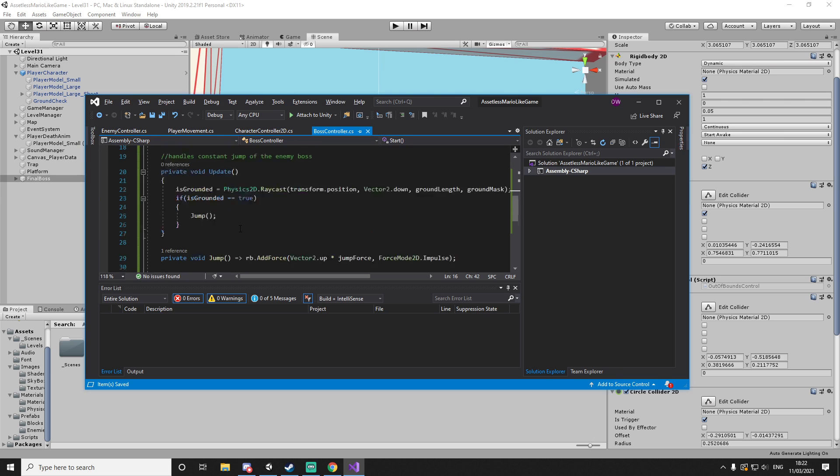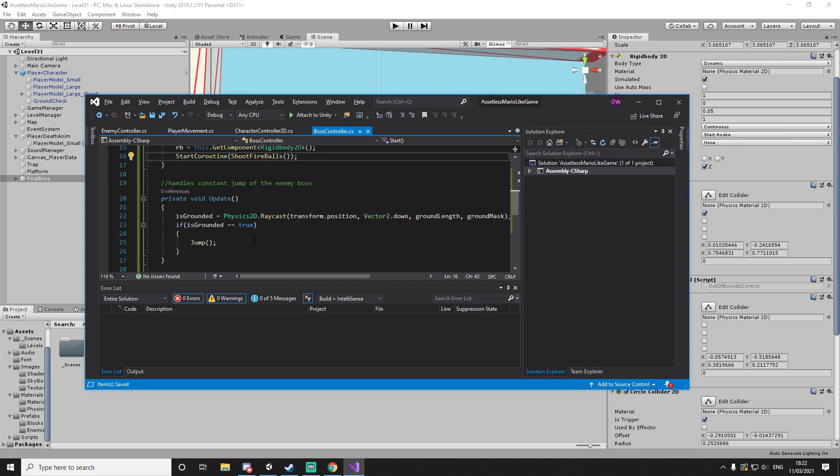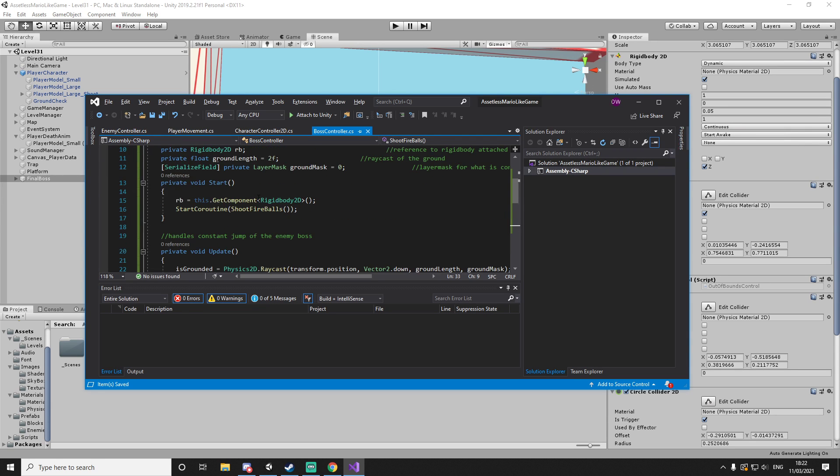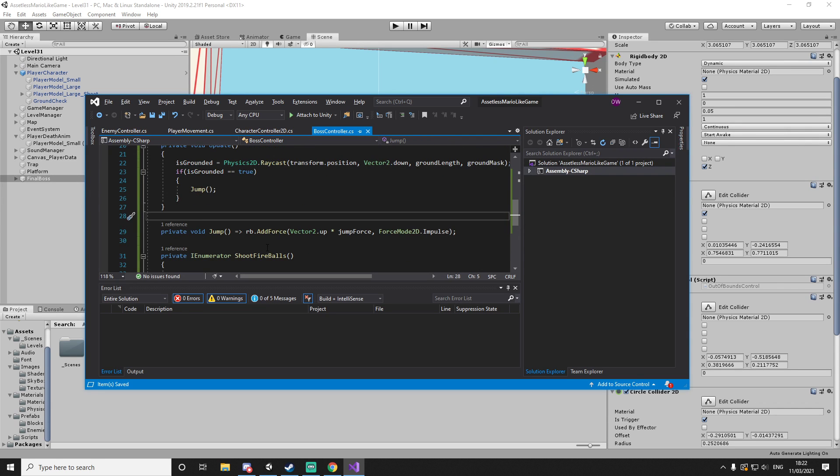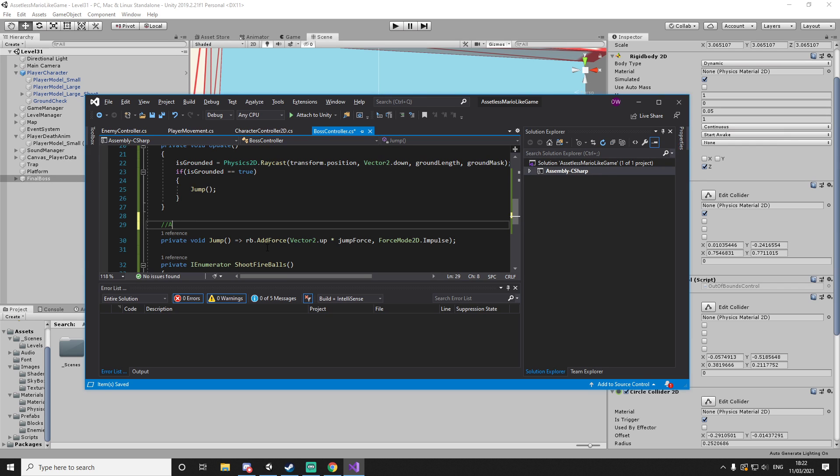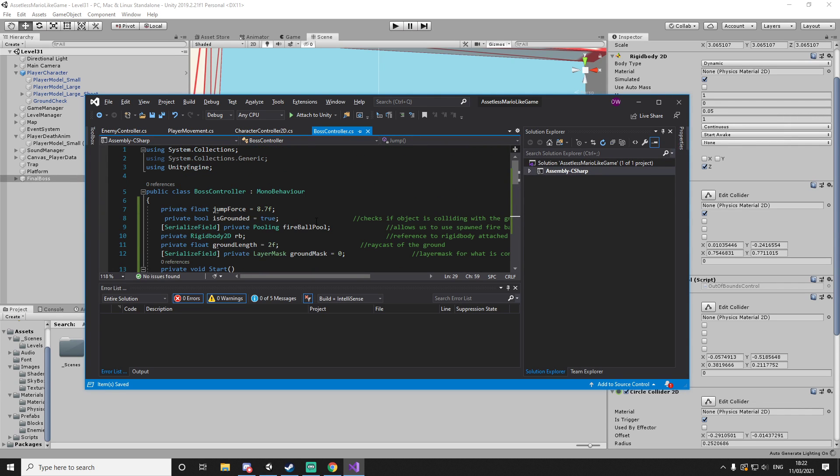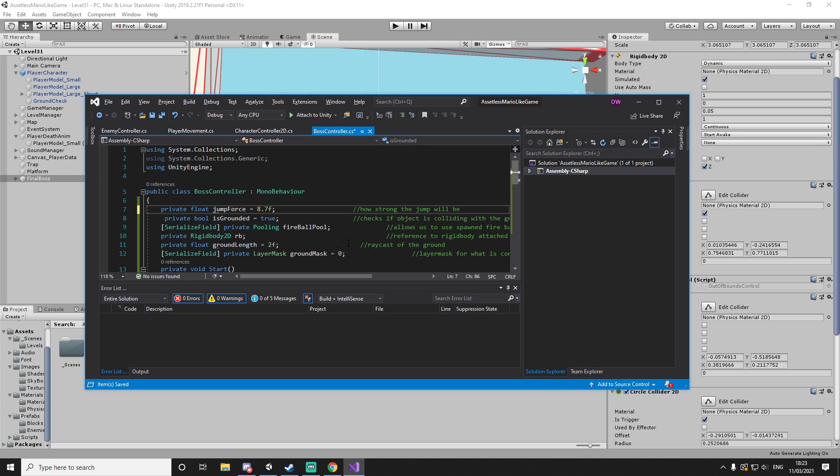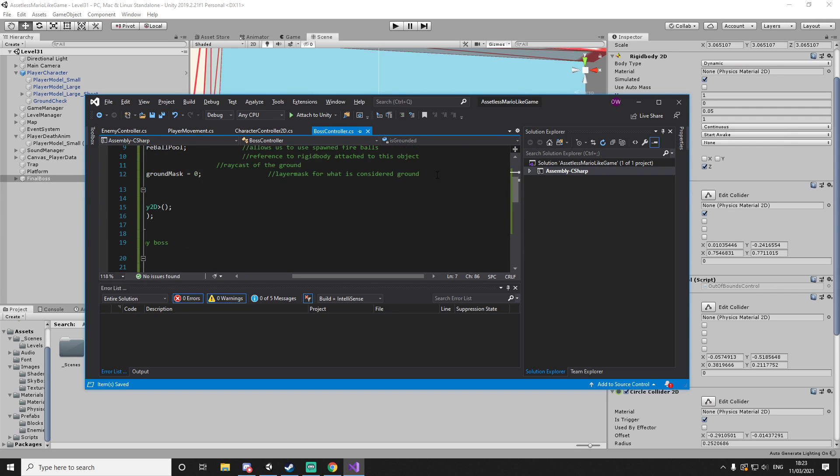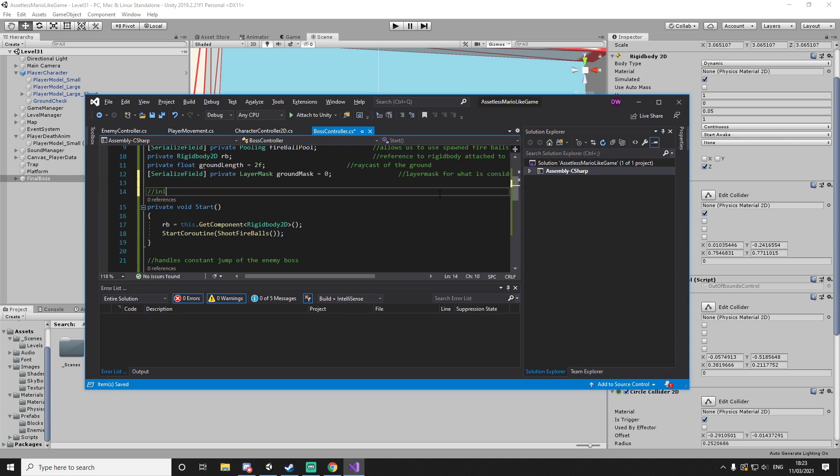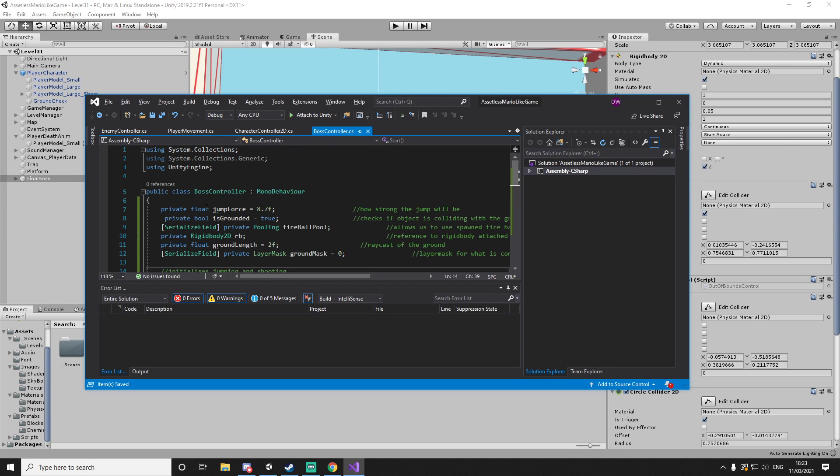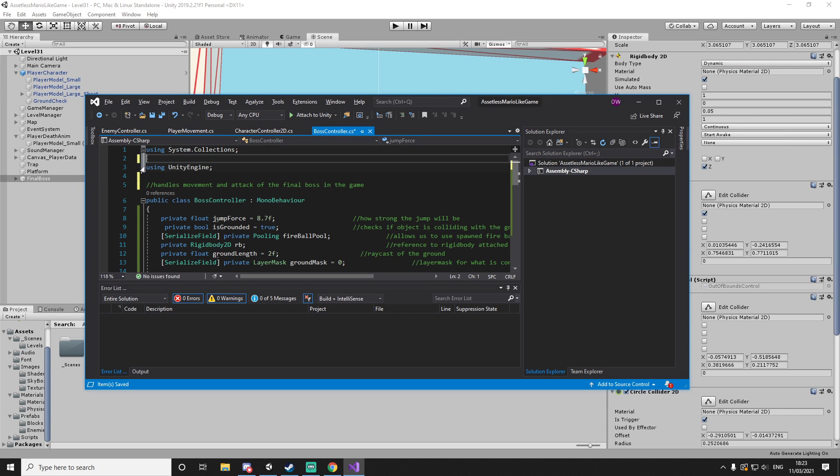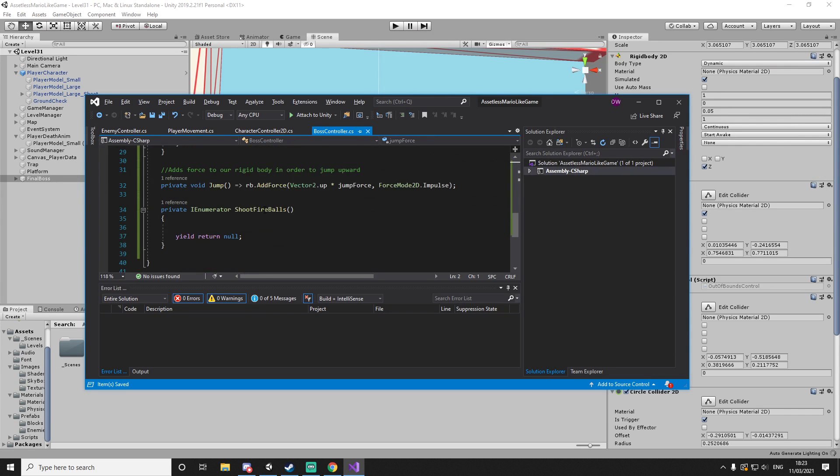And how do we want to shoot? I guess we'll shoot randomly. There's no need to determine whenever we want to jump up and down. Adds force to our rigid body in order to jump upward - it's a bit weird to say upward but I guess you can jump diagonally as well. How strong the jump will be. Initializes jumping and shooting. Handles movement and attack of the final boss to end the game.